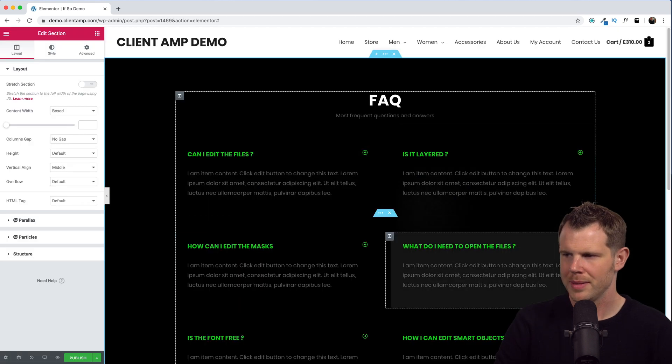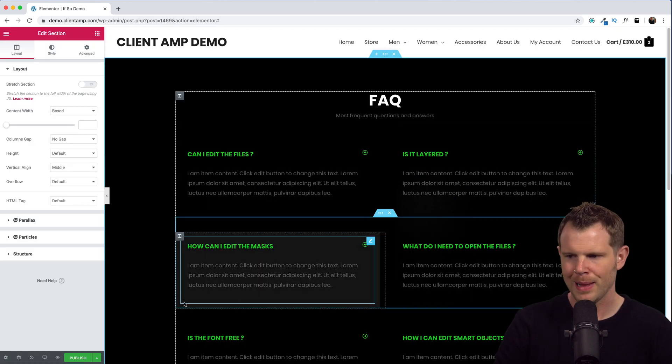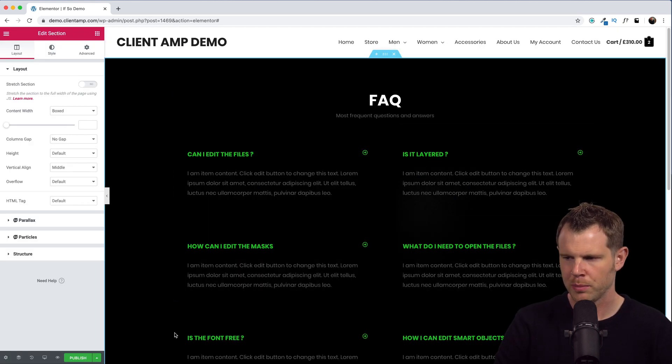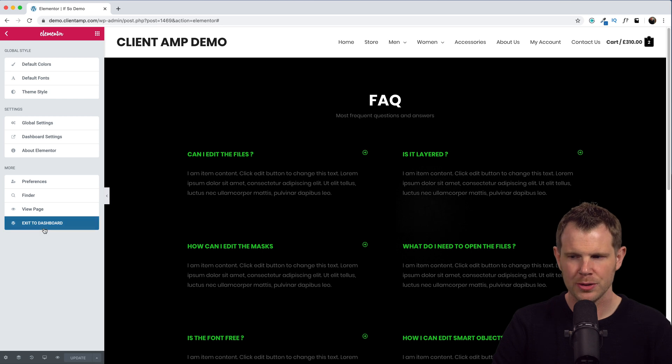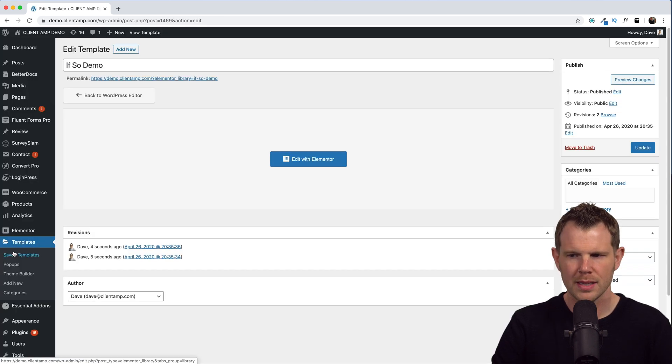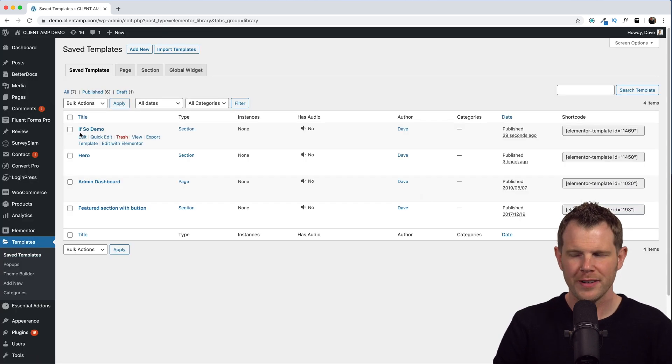Nice, a big black section with bright green text. Let's go ahead and save it and we'll head back out to the dashboard. Now let's go to our saved templates. What you're going to find here is that template we just created, but there's also a shortcode for it.